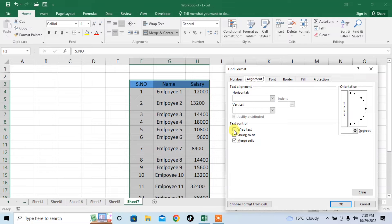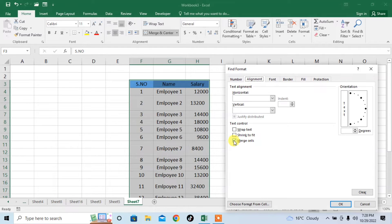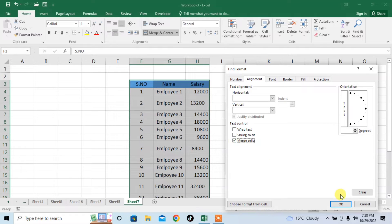Then uncheck - if these two boxes, wrap text and shrink to fit are checked, uncheck them and only check merged cells. As it is already checked, I will click OK.